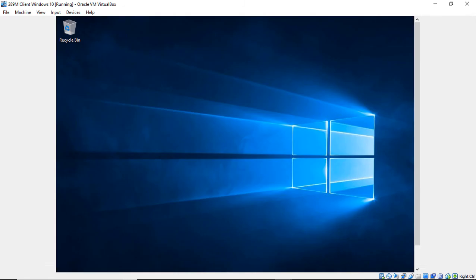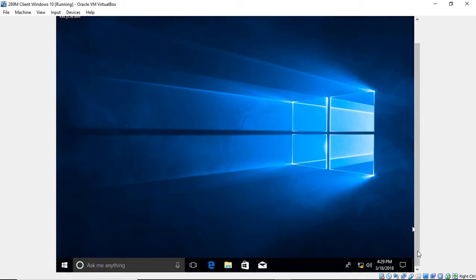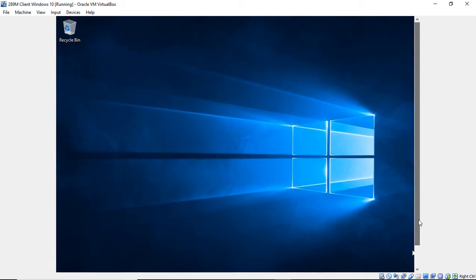And look at that. We are now in Windows. We've reset our password and now we can go ahead and continue working. So that's how you reset the password in Windows 10.